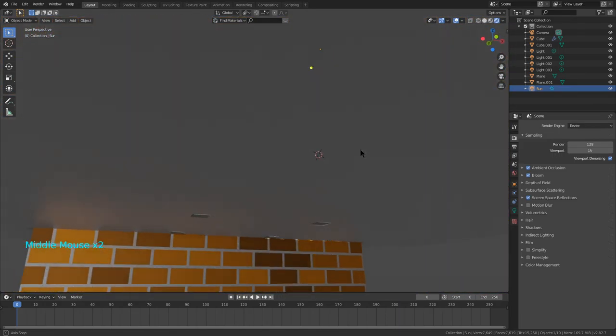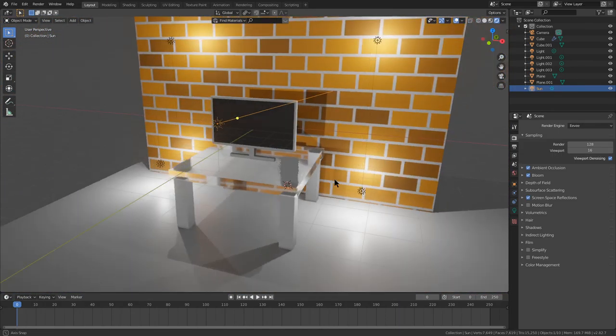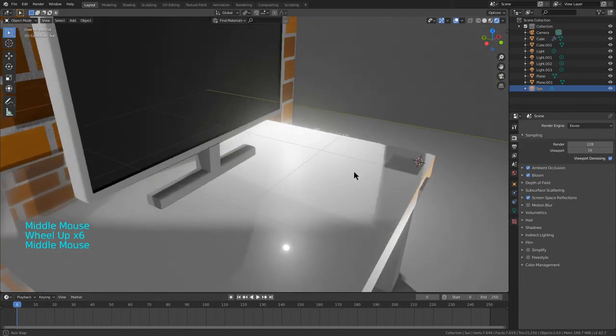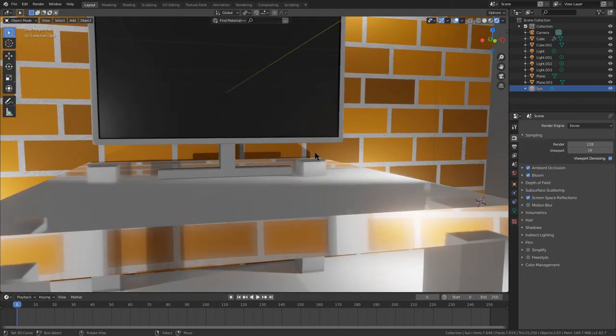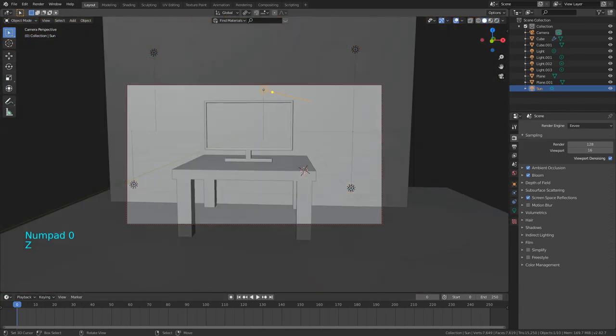Next, grab your table legs and simply change the Metallic to full, the Roughness to about 0.7, and the Specular to full. That gives us a sort of metallic table leg. I'm going to change the base color down a tiny bit to get the look right.